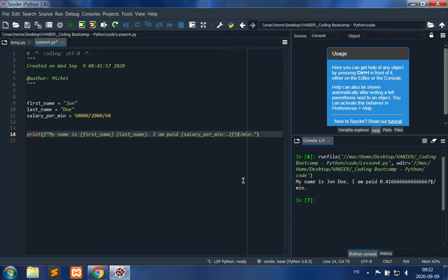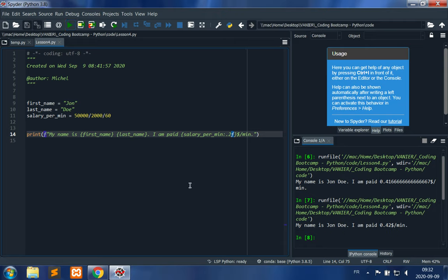The colon specifies the format. The point is the decimal point. The 2 means two positions after the decimal point, and f stands for floating point value. The result is: 'My name is John Doe, I am paid 0.42 dollars per minute', so 42 cents per minute.